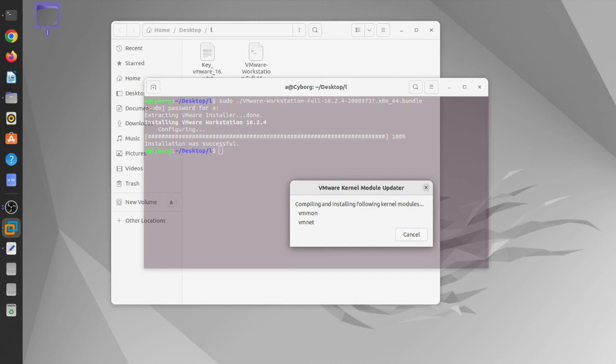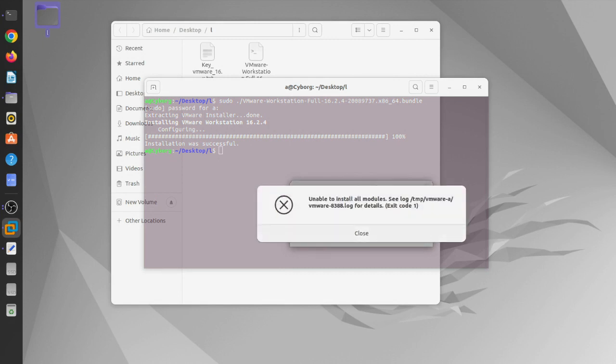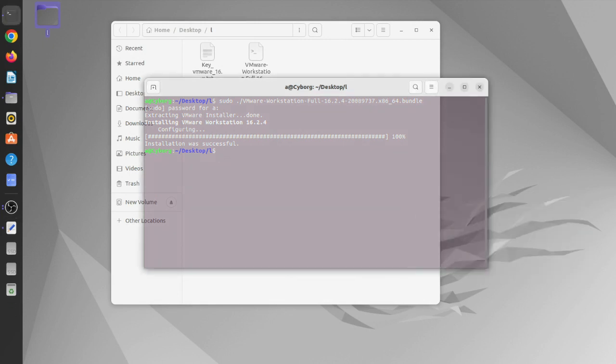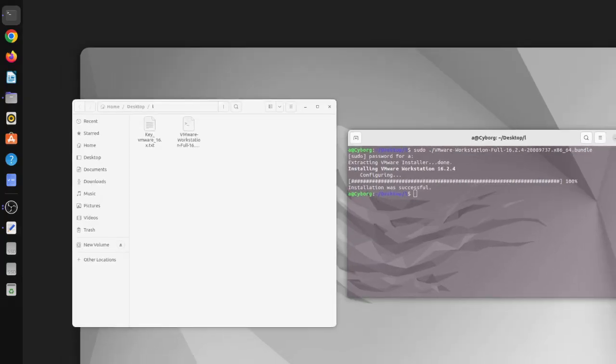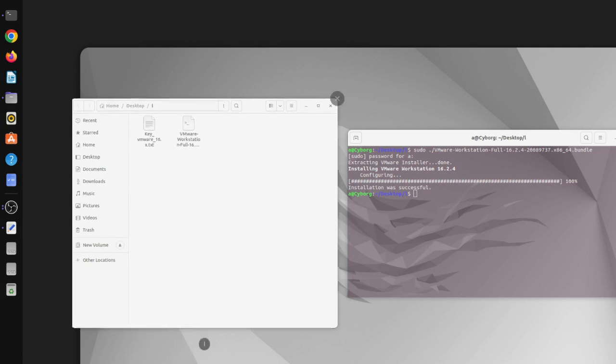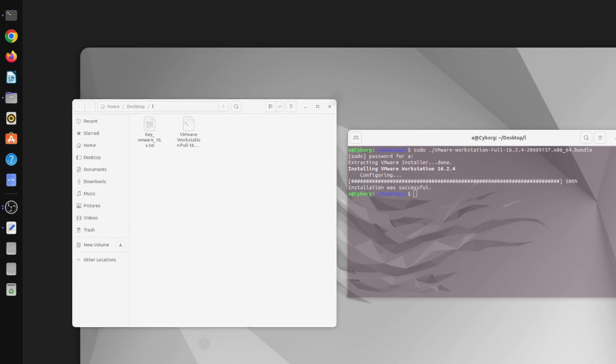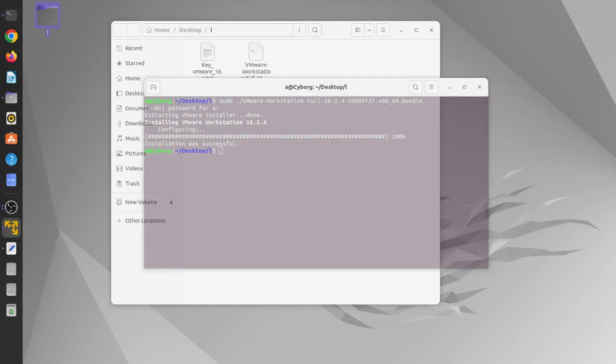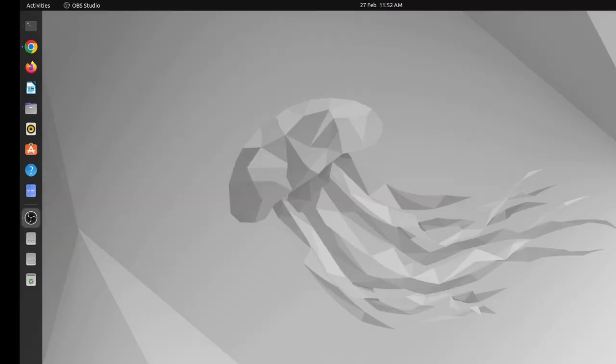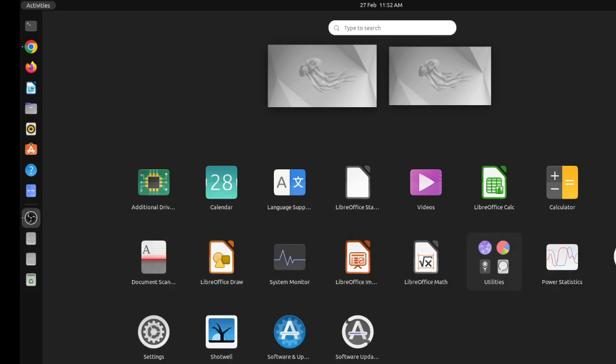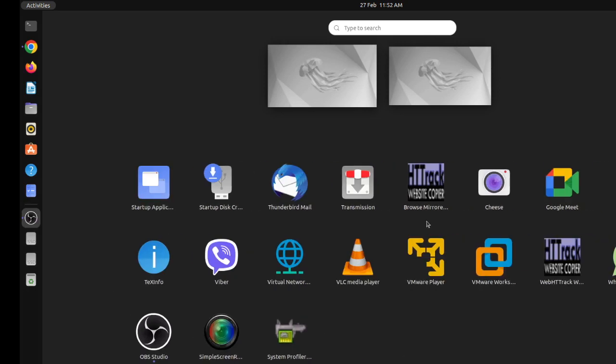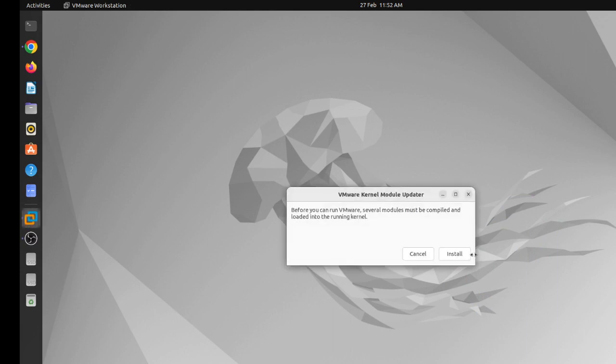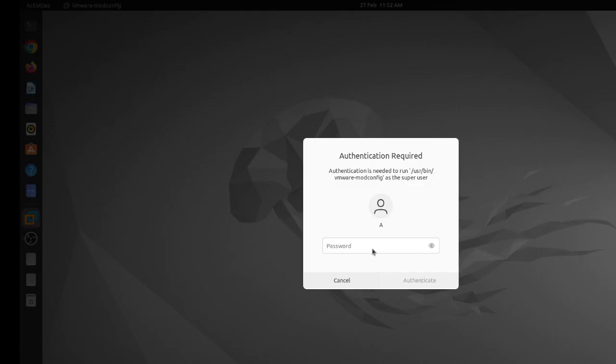Compiling and installing following kernel modules is going to have a problem as I know. Let's cancel it. I'm having some problem regarding VMware Workstation. After launching VMware Workstation, it is playing VMware kernel module updater. Before you can run VMware, several modules must be compiled and loaded into the running kernel. If I try to install it, it will not work.